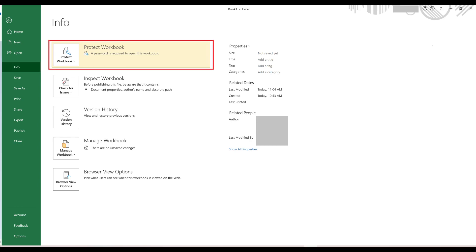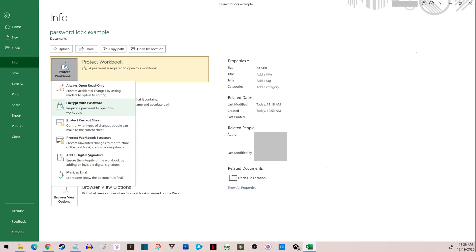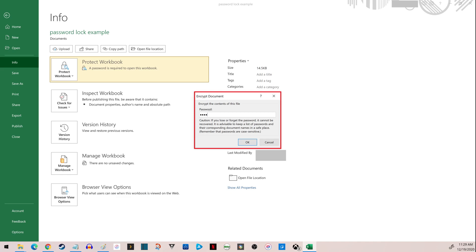Step 2: Click Protect Workbook to open a drop-down menu, and then click Encrypt with Password. The Encrypt document window is shown.